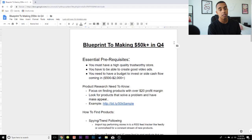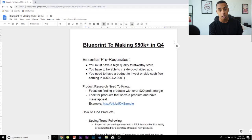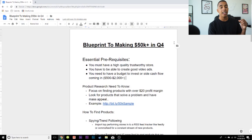The video ad is your first point of contact with your customer and really your first chance to introduce the level of quality you're going to be bringing with your brand. If you're unable to create something that looks professional and trustworthy, there's no possible way that your customer is ever going to want to click to your store or ever have interest in the product in the first place. If you don't know how to make video ads, I made a very in-depth tutorial on this on my channel a couple months back — go ahead and watch that.